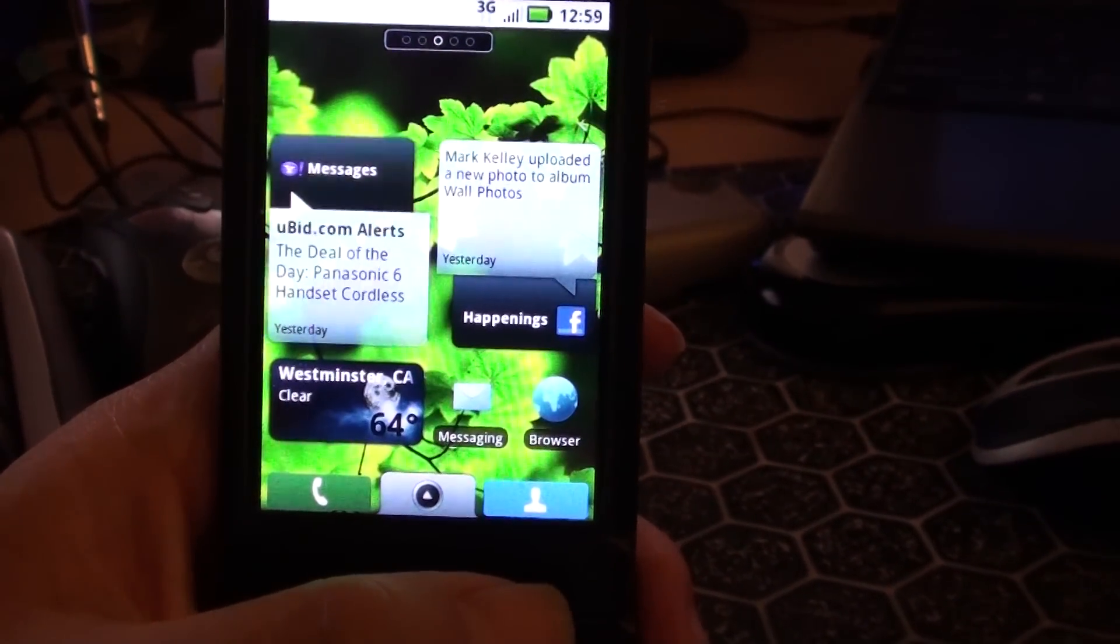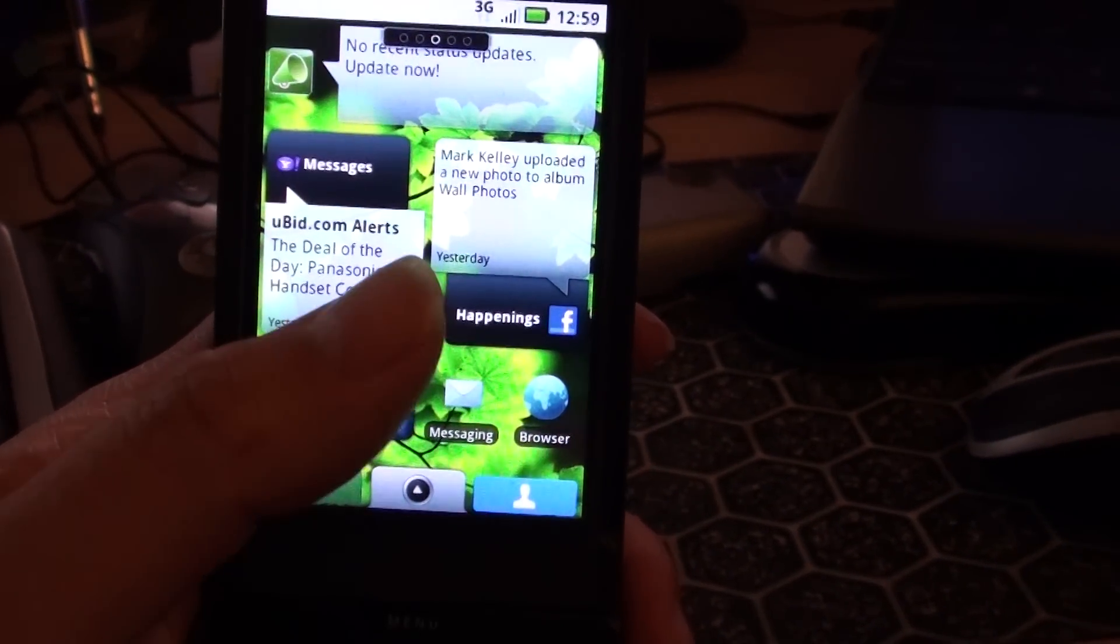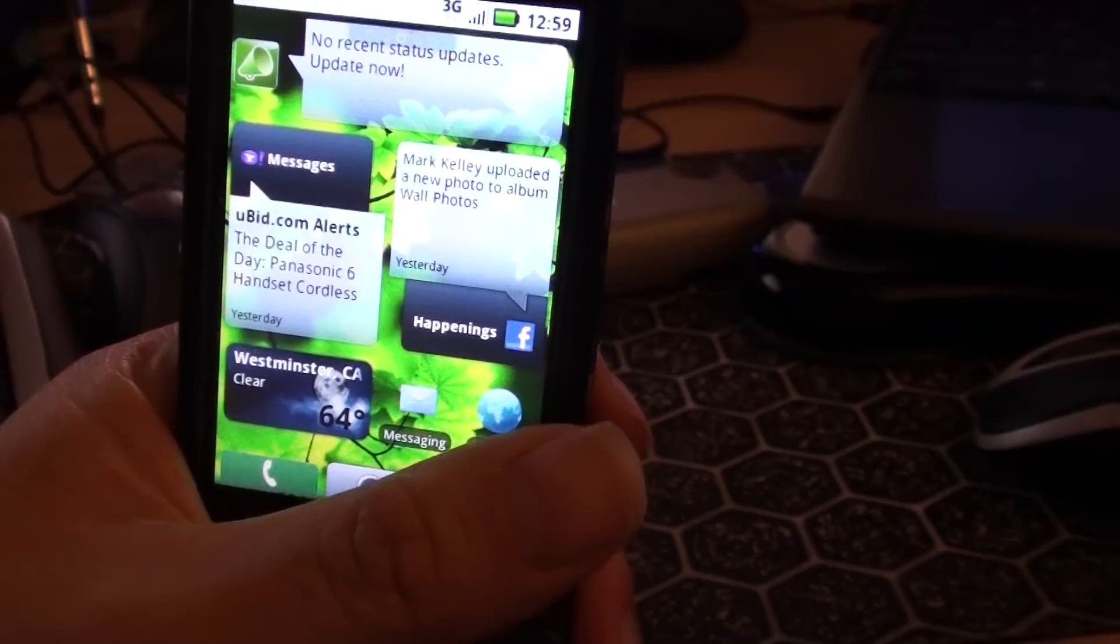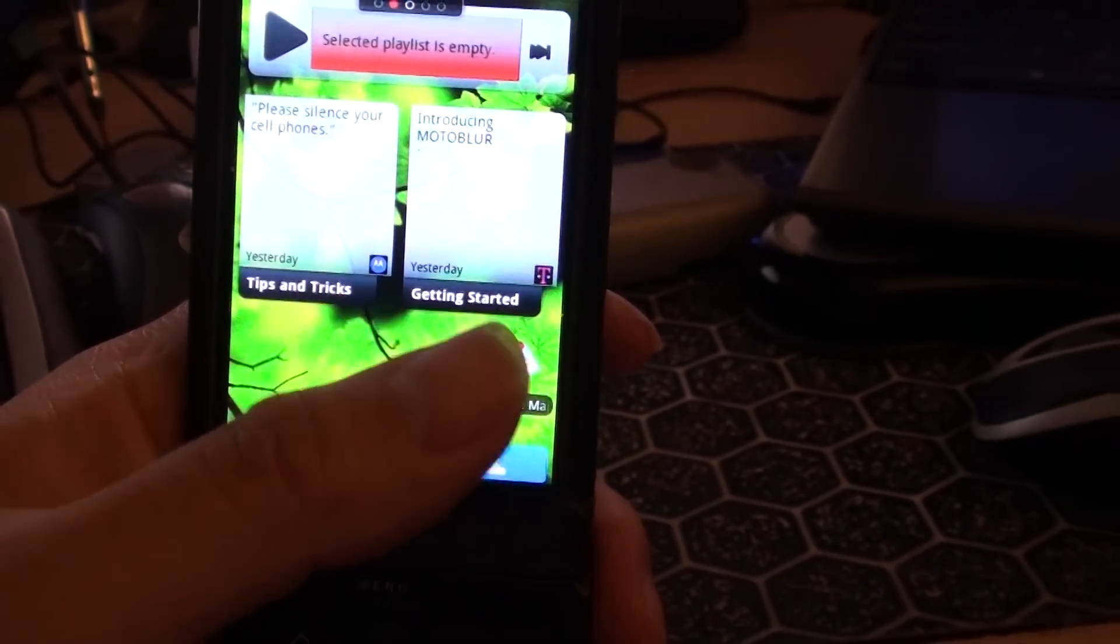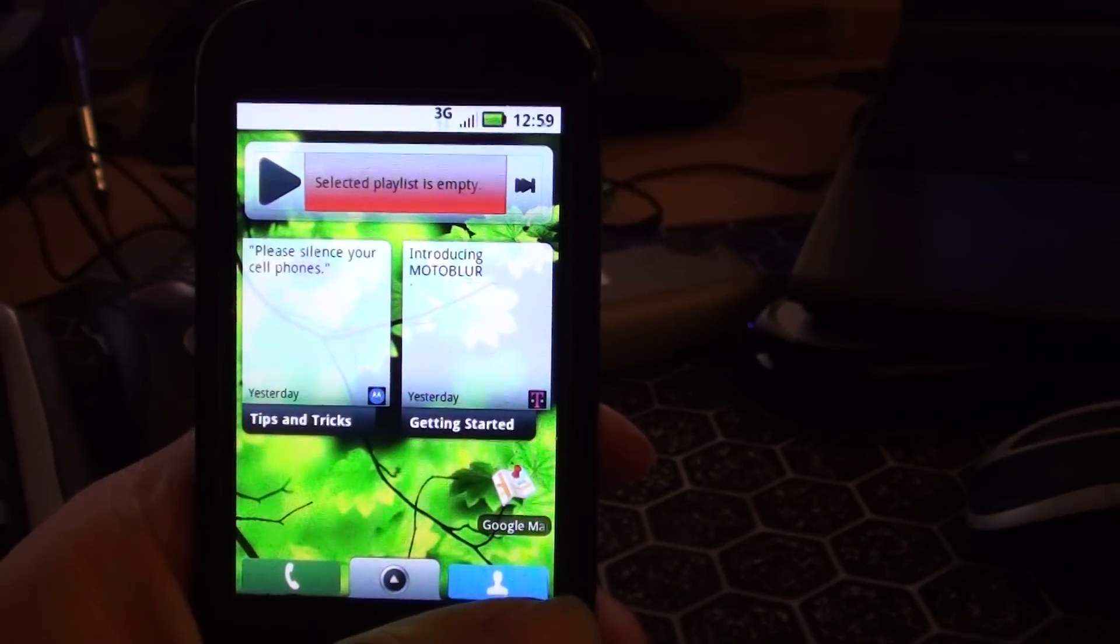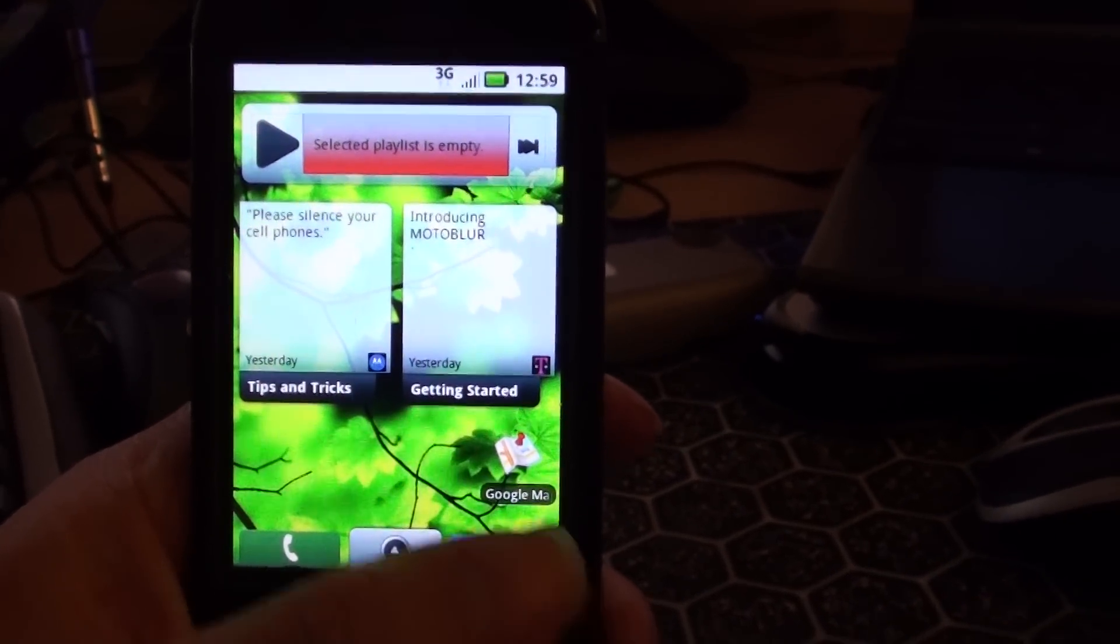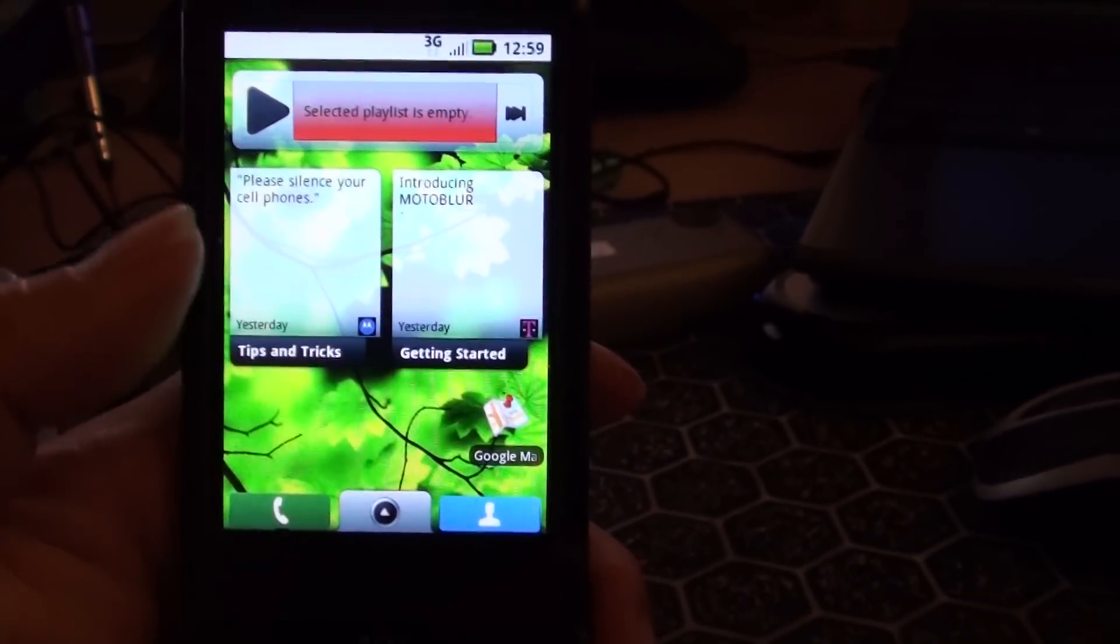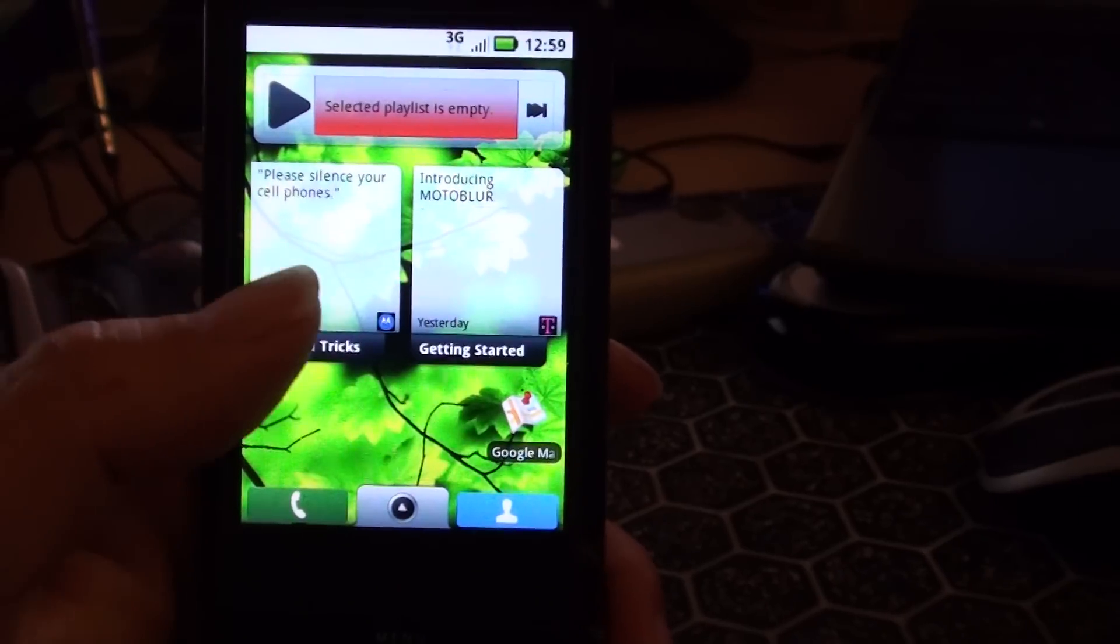And there's the screen loading back on. That was a music player. Some crap from Motorola.